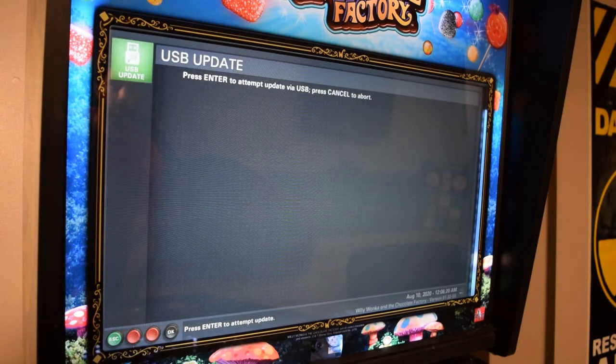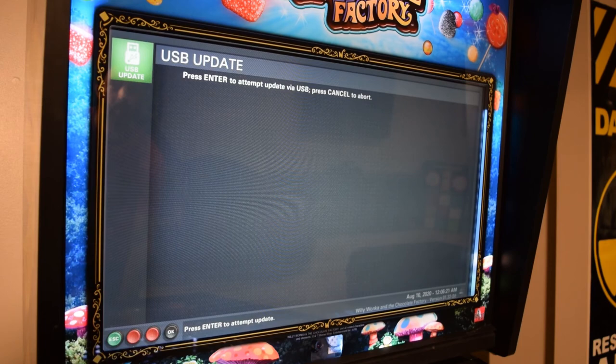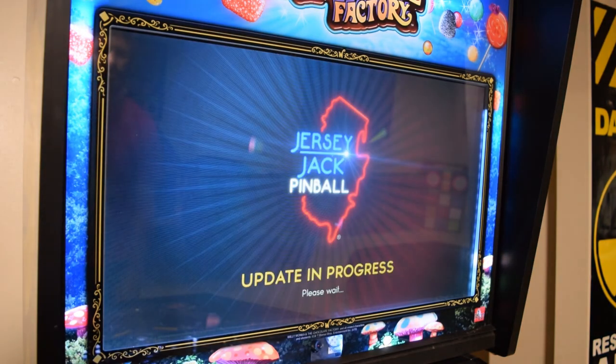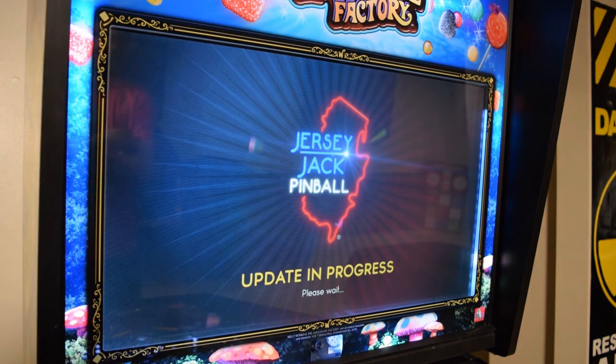The screen will now display USB Update across the top. Press Enter to update the game code via the USB.